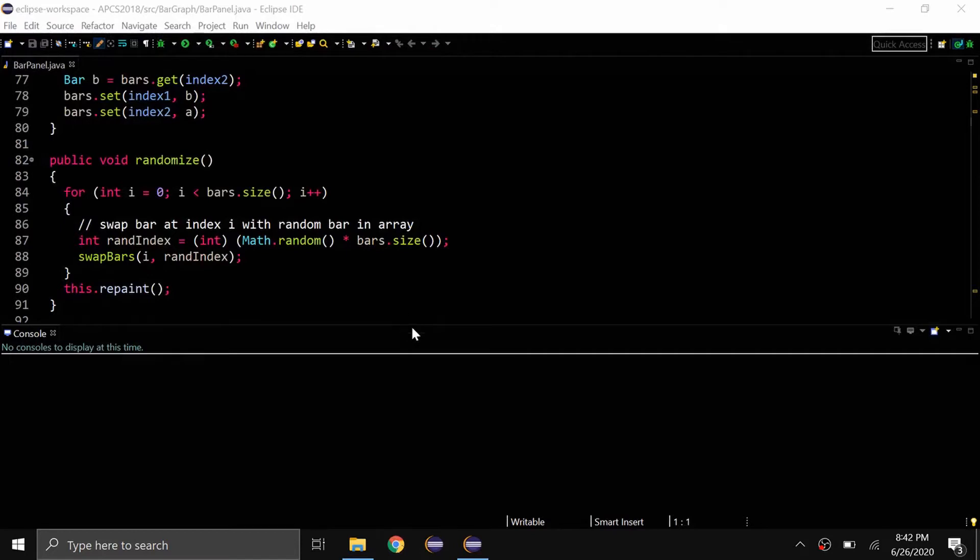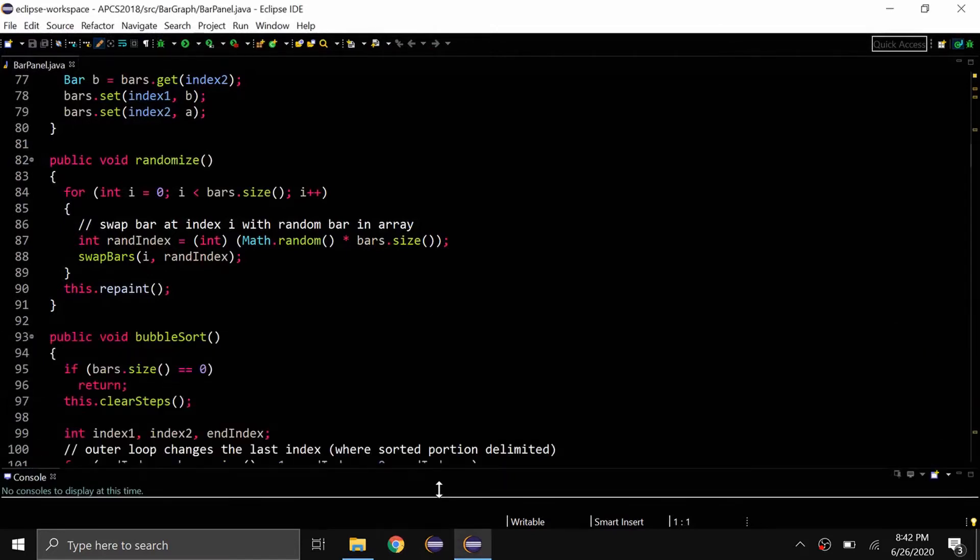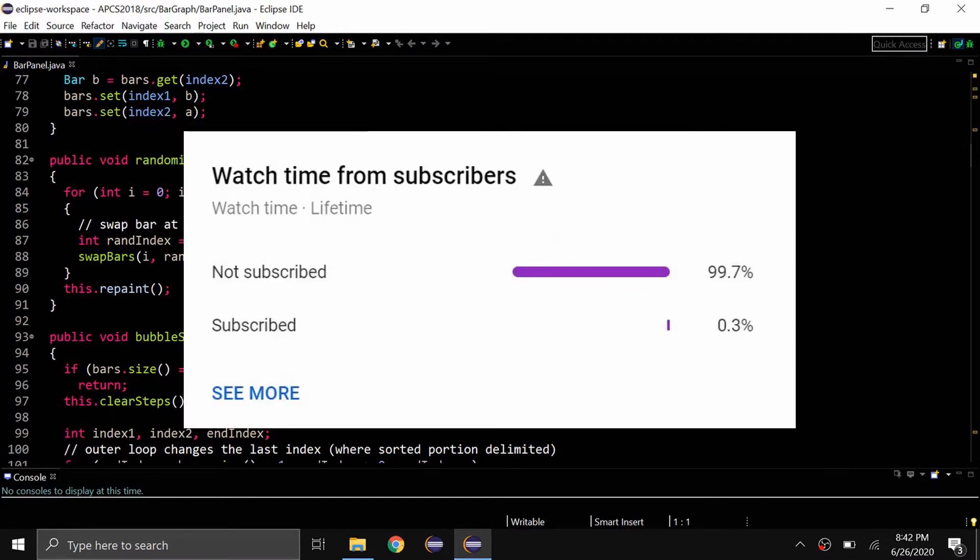Hello everybody and welcome back to a brand new video. Today I'll be showing you how to organize your code in Eclipse. Really quick before the video starts, over 90% of people who watch my videos are not subscribed, so if you're part of that 90%, please consider subscribing.